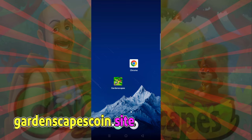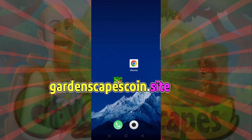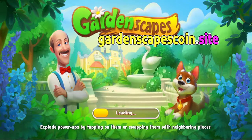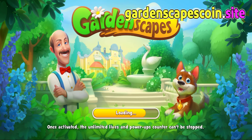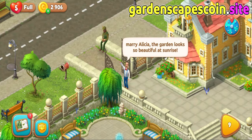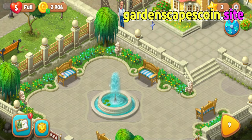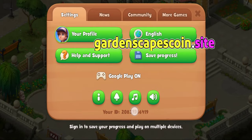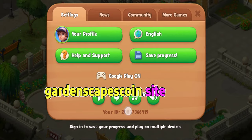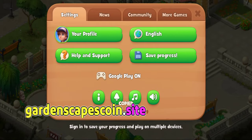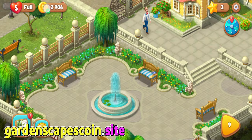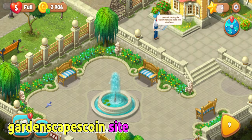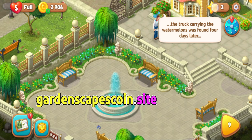Let's get started now. I have opened my Gardenscapes app and clicked my Gardenscapes profile. Now, copy my Gardenscapes ID or username. My Gardenscapes account currently has 2,906 coins and 2 stars.